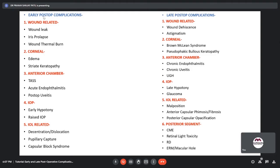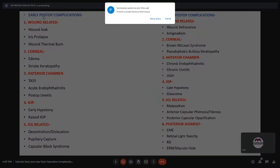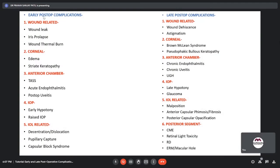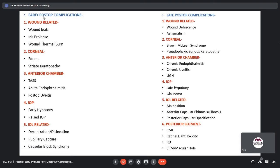Early post-op complications include wound leak, iris prolapse, wound thermal burn, corneal complications like corneal edema and striate keratopathy. In the anterior chamber, we have Toxic Anterior Segment Syndrome, Acute Endophthalmitis, and Post-Operative Uveitis. We can have early hypotony or raised IOP, decentration or dislocation of the IOL, pupillary capture, or capsular block syndrome.